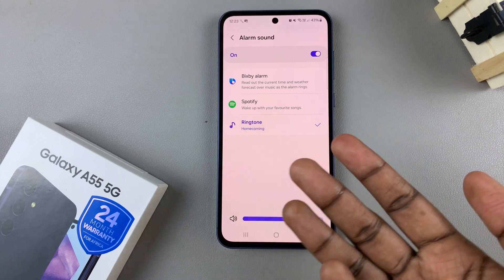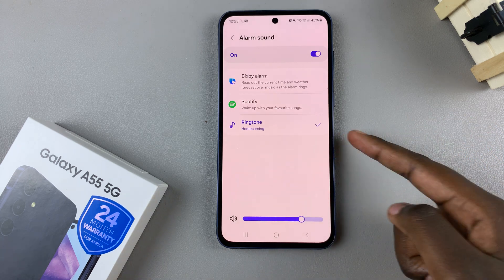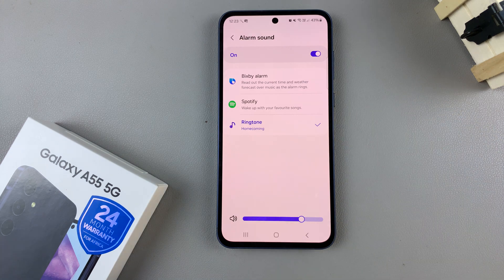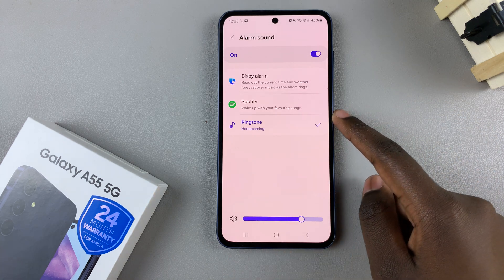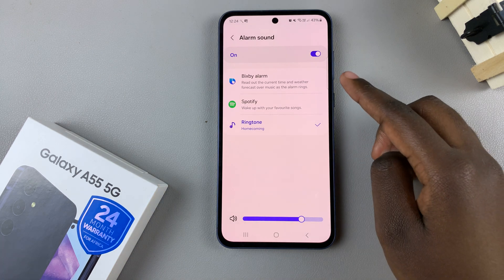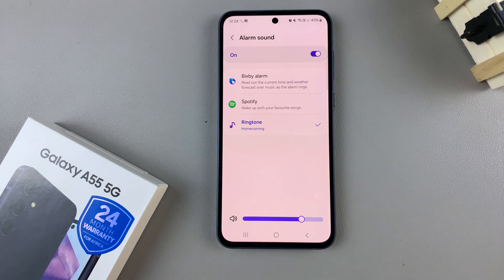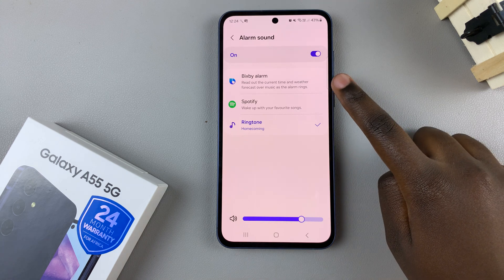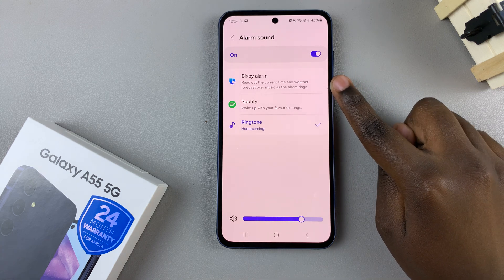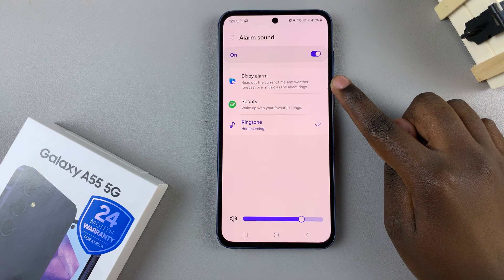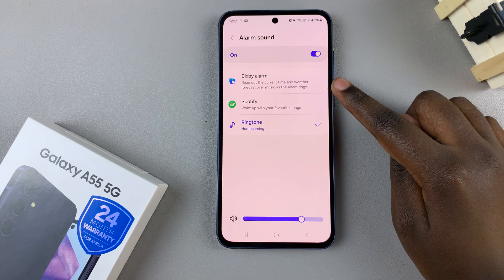Choose any method that works for you. If you select Spotify, then you can use a song from Spotify. If you select ringtone, you can use any pre-installed tone on your device. And if you choose Bixby alarm, then your alarm name and time will be read out, as well as the weather, on top of music. So choose the option that suits your needs.